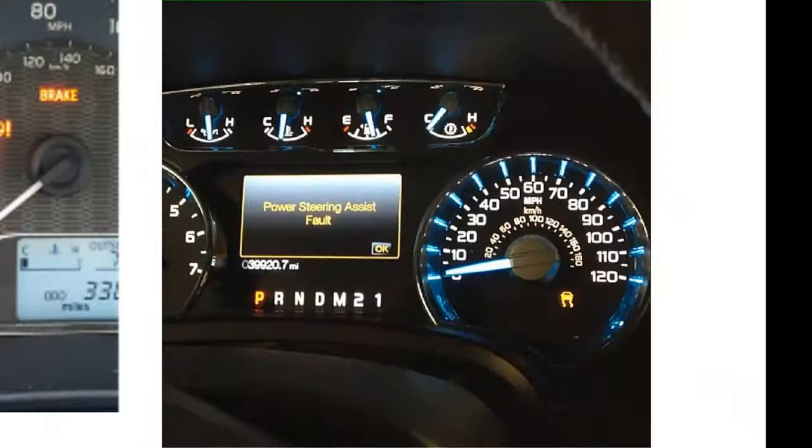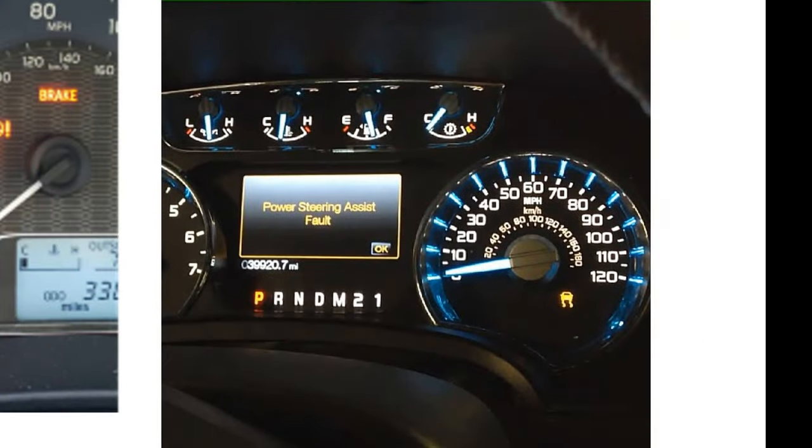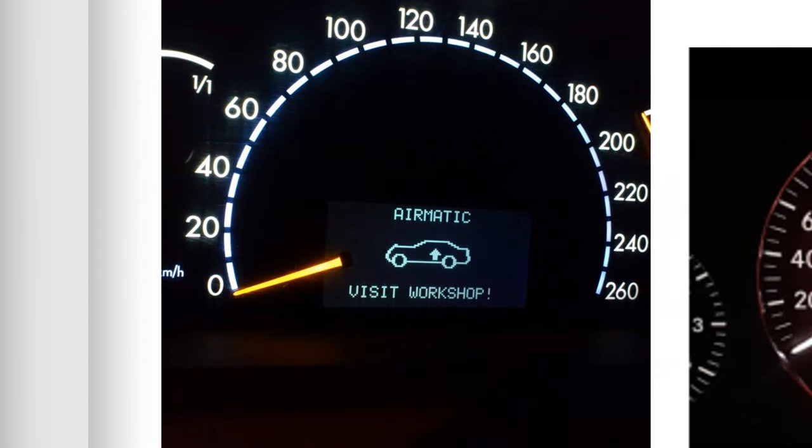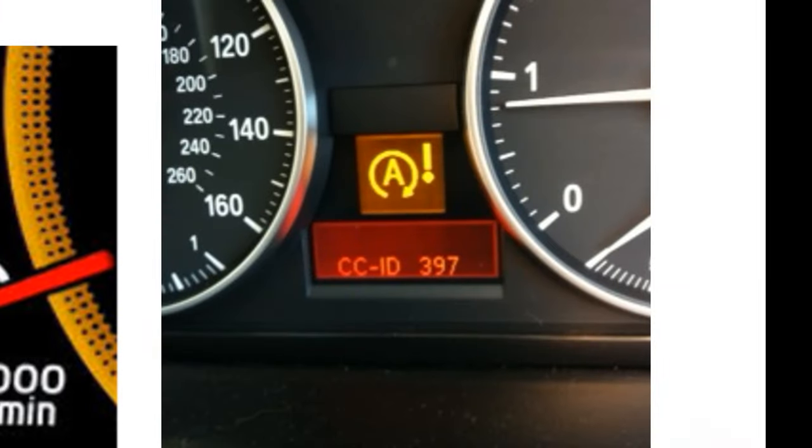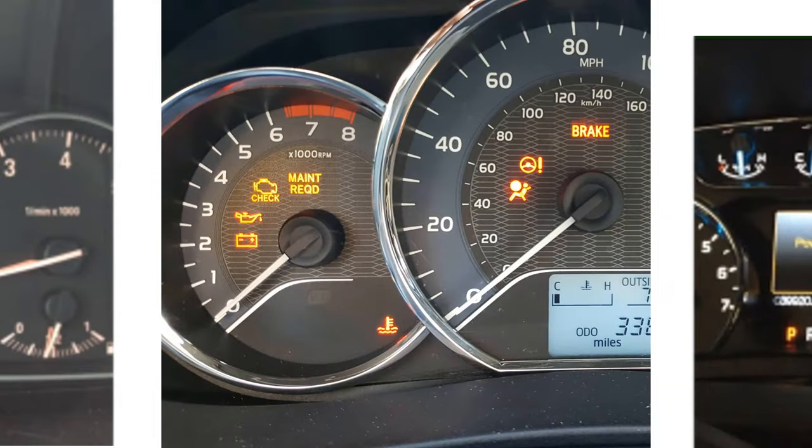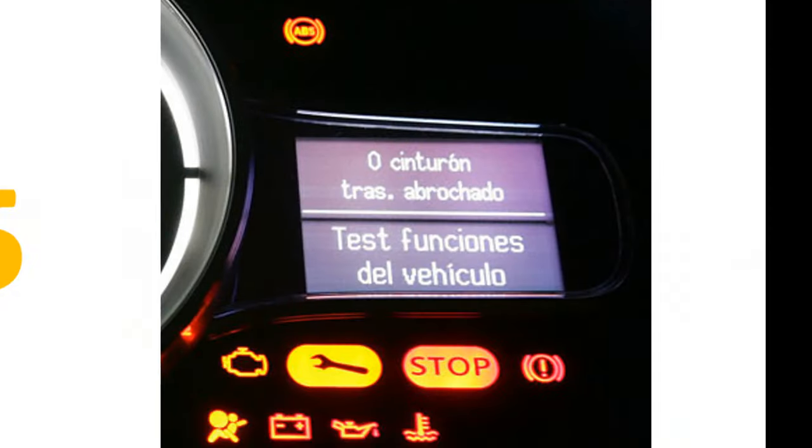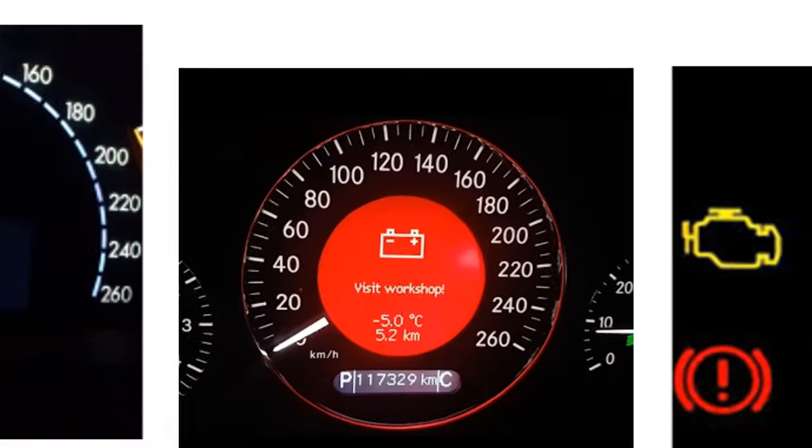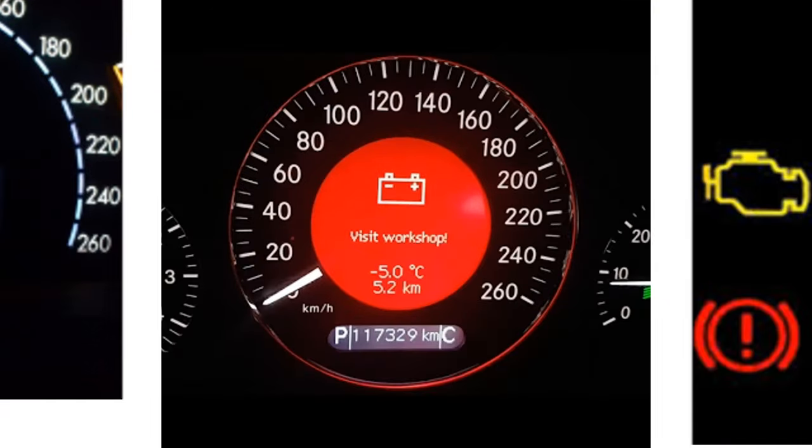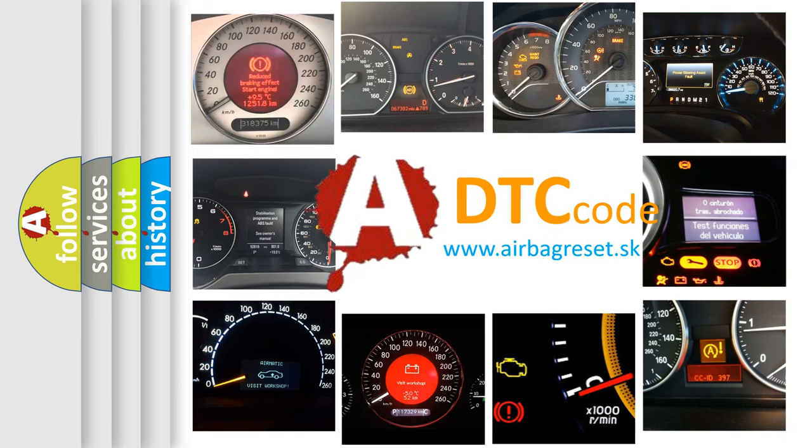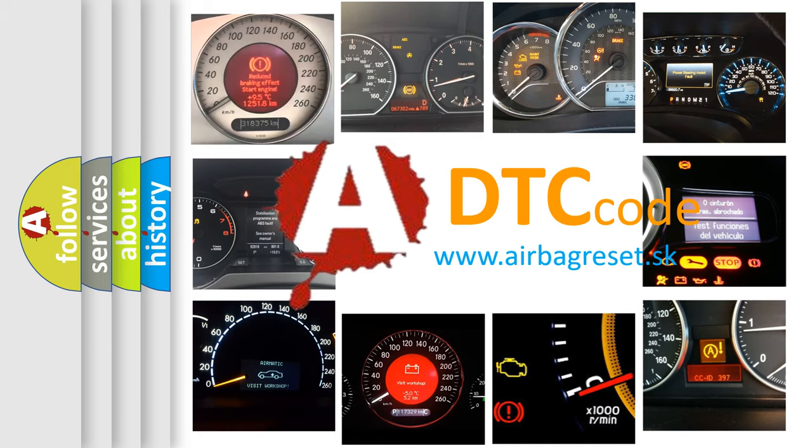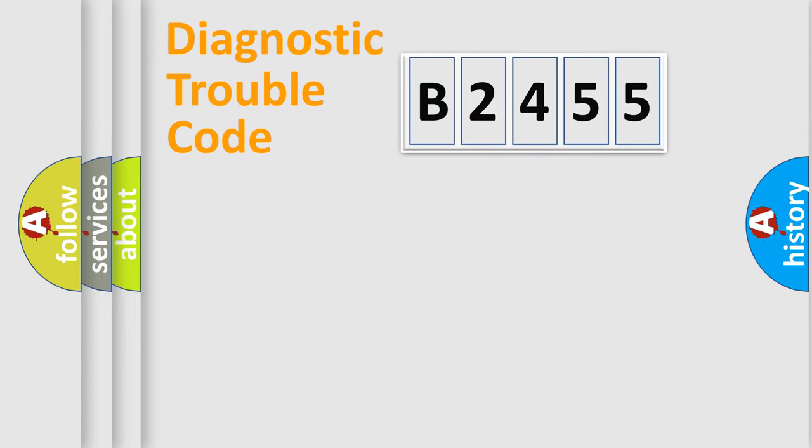Welcome to this video. Are you interested in why your vehicle diagnosis displays B2455? How is the error code interpreted by the vehicle? What does B2455 mean, or how to correct this fault? Today we will find answers to these questions together.